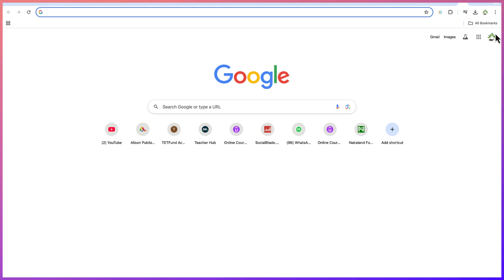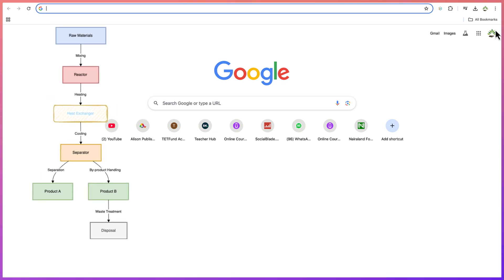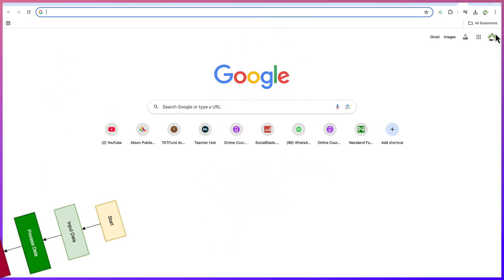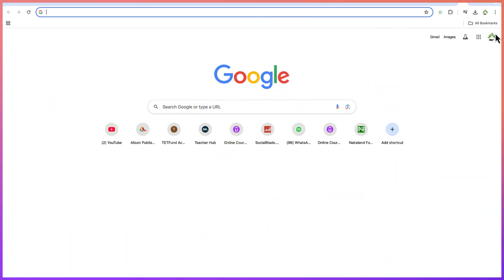Hello guys and welcome back to the channel. In this tutorial we're going to learn how to create flowcharts like this, or like this, or like this, completely for free using two very basic AI tools.